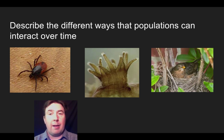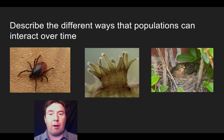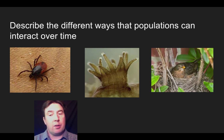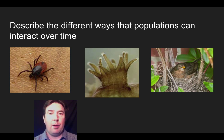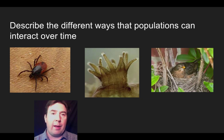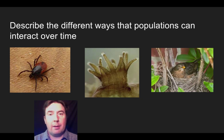That is a summary of our ecosystem structure and how biological species interact as populations and in communities. I hope that was helpful, and I will be back soon. Thank you.